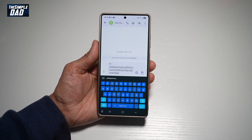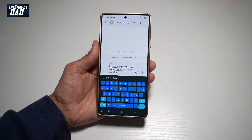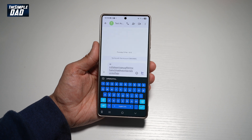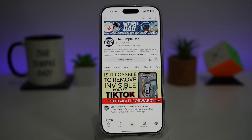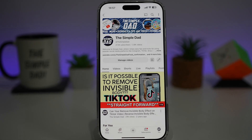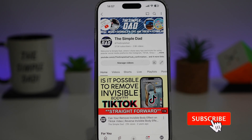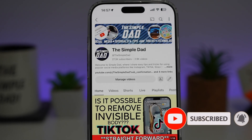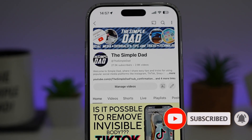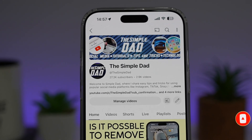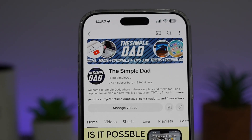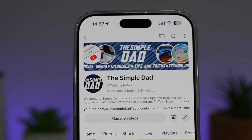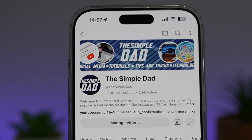So there you go, guys — that's how to get the effect and animation on your keyboard on your Samsung S25 Ultra. If you're new on the channel and want to find out more about your iPhone, your Android phone, or any other social media apps, don't forget to subscribe to become part of the Simple Dad community. Hit the like button if you find this video useful.